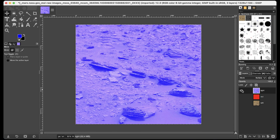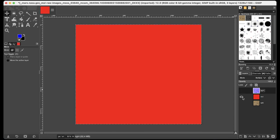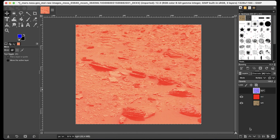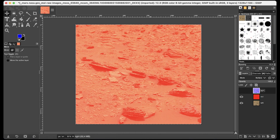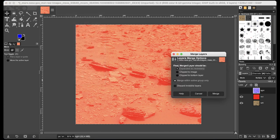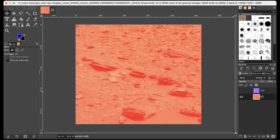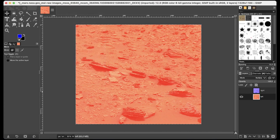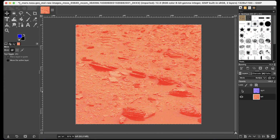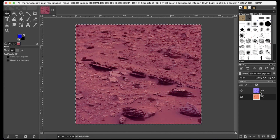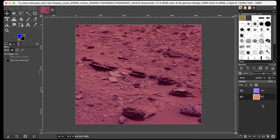And change the mode from normal to multiply. Now I want to see all of them, the two combined layers that we have.